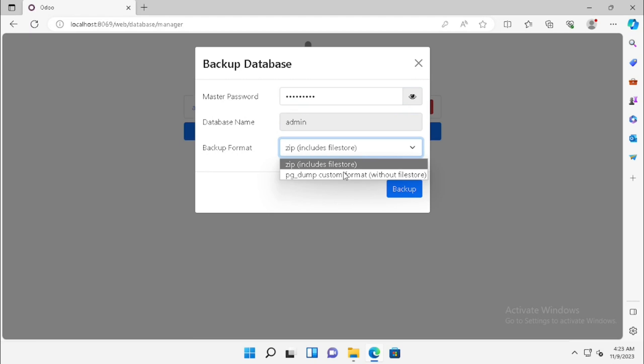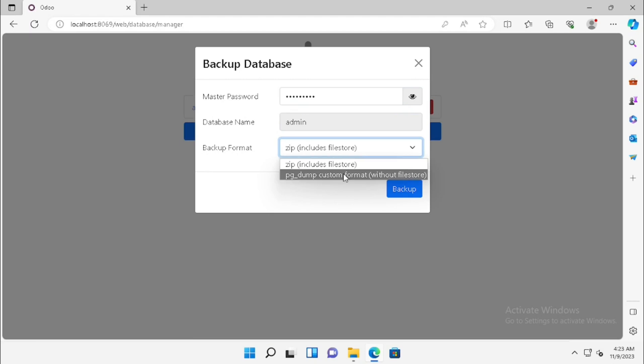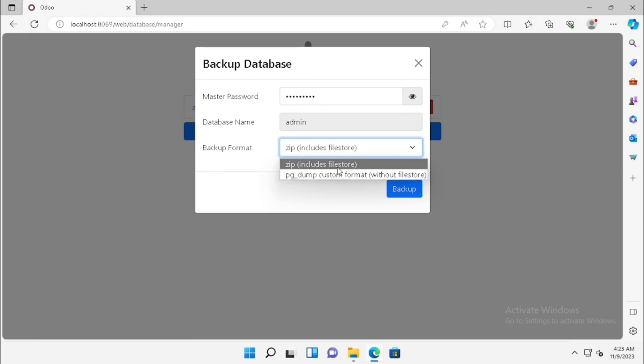Include file store means it will contain all the documents. Without file store means only the database backup. Then select the backup format. Then press the backup button.